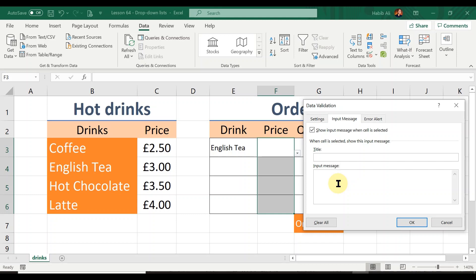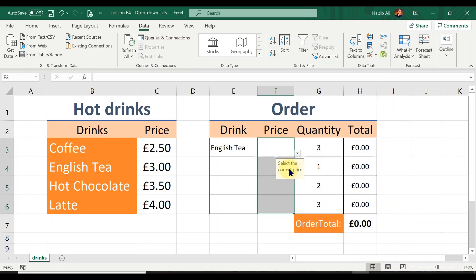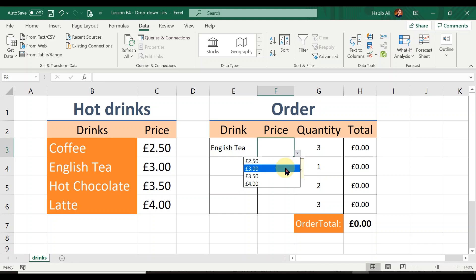In the input message area I'm going to type 'Select the correct price', just to prompt users to make sure they are selecting the correct price. When I move my mouse to that cell I get the message telling me to 'Select the correct price'. So clicking the cell shows the input message — reminding me to select the correct price. For English Tea that's £3.00, so I'll select three pounds.